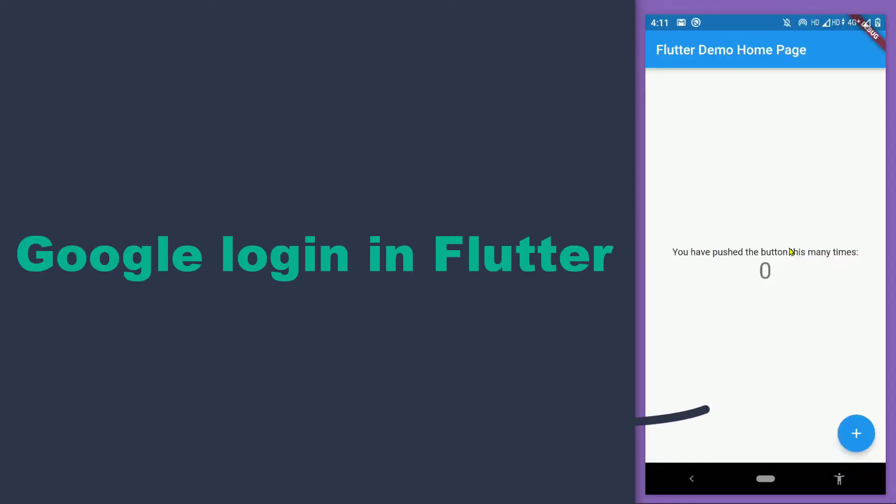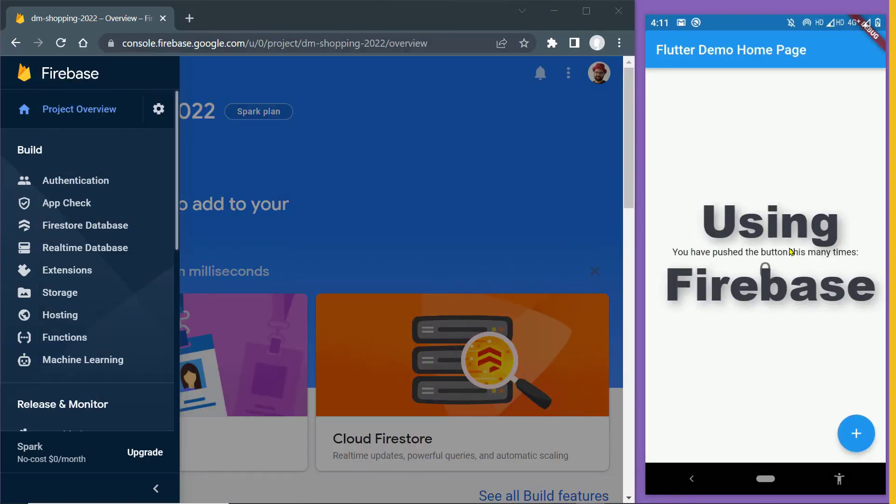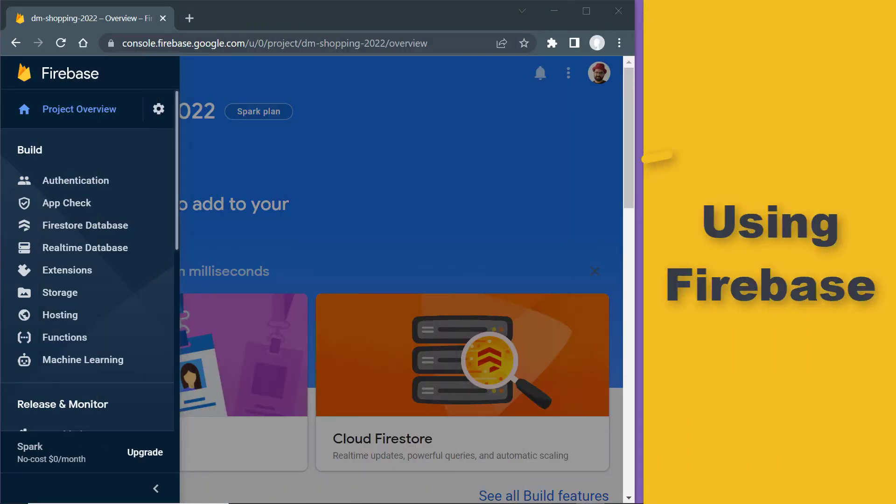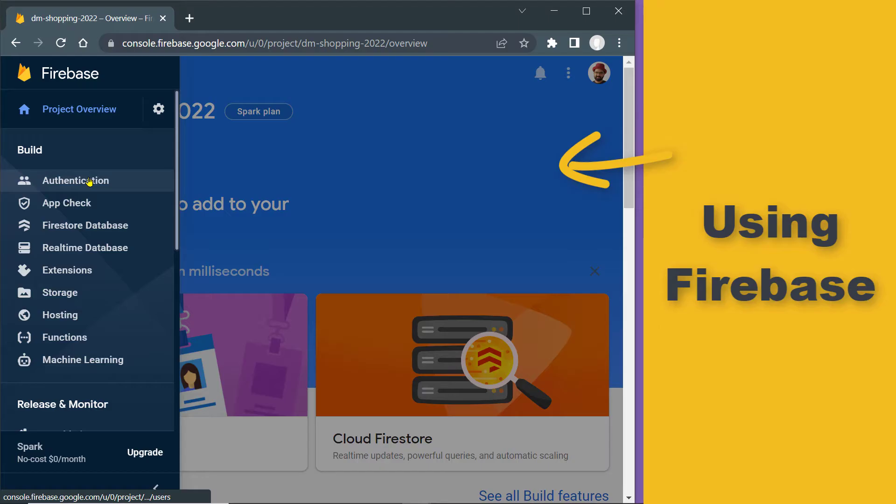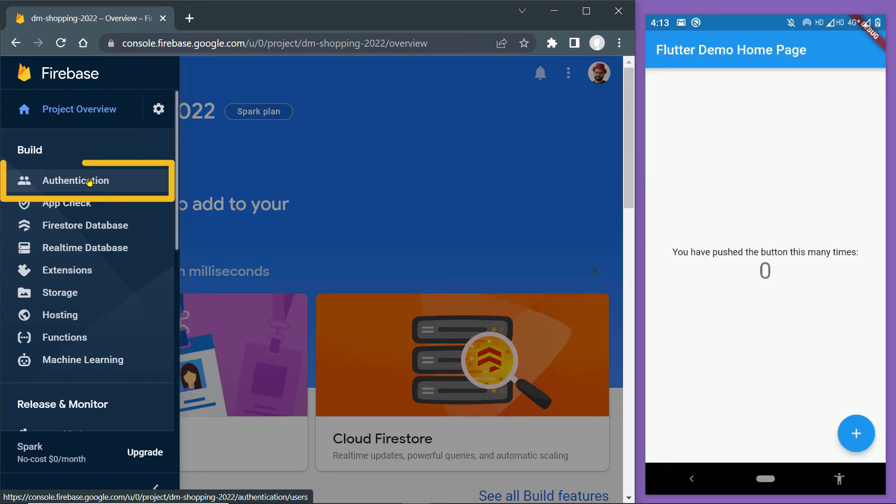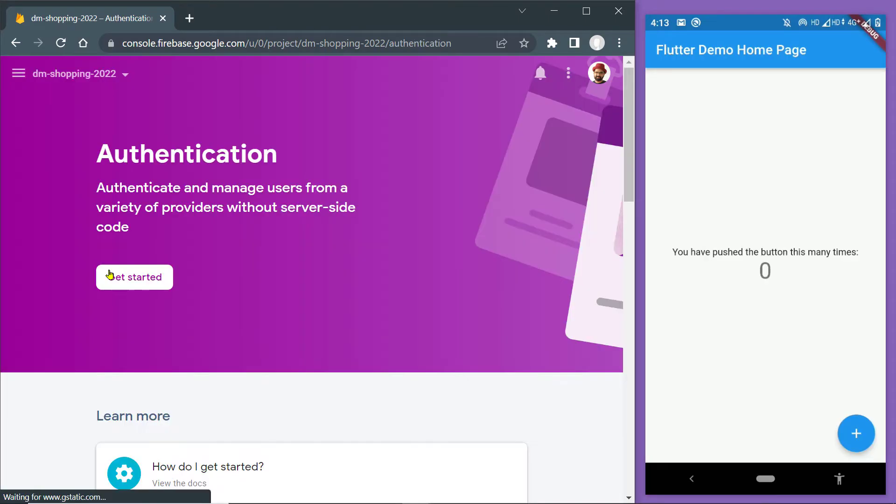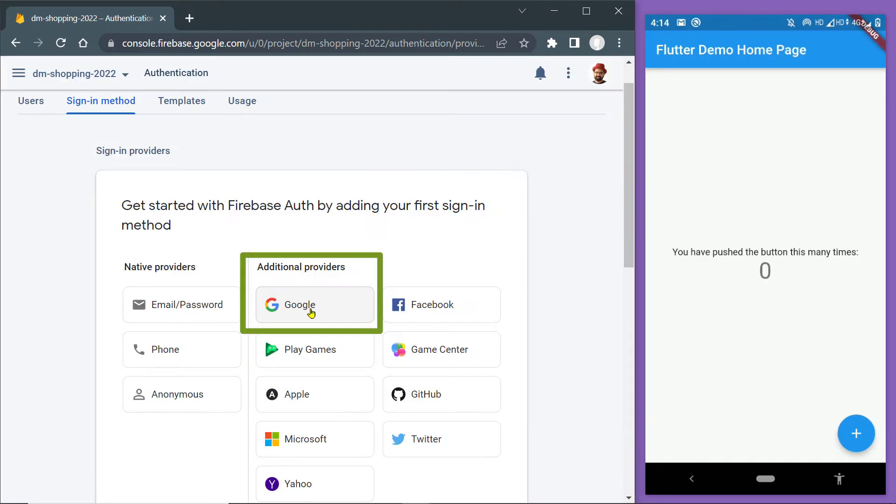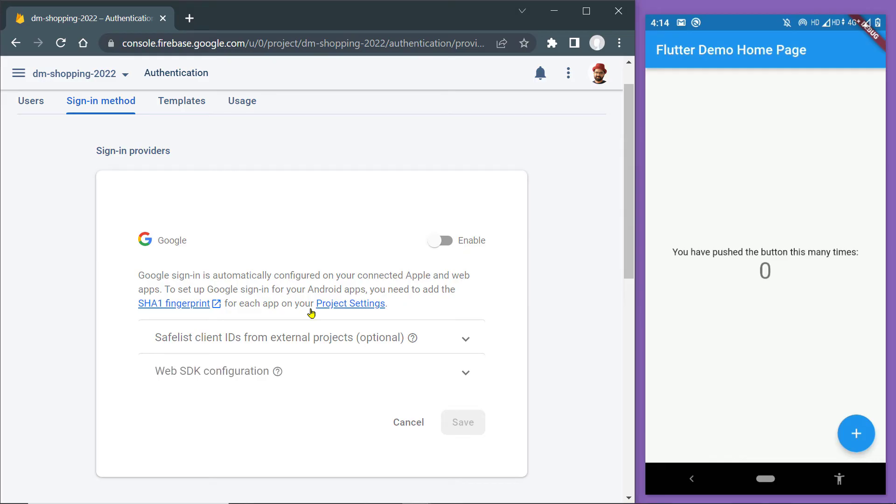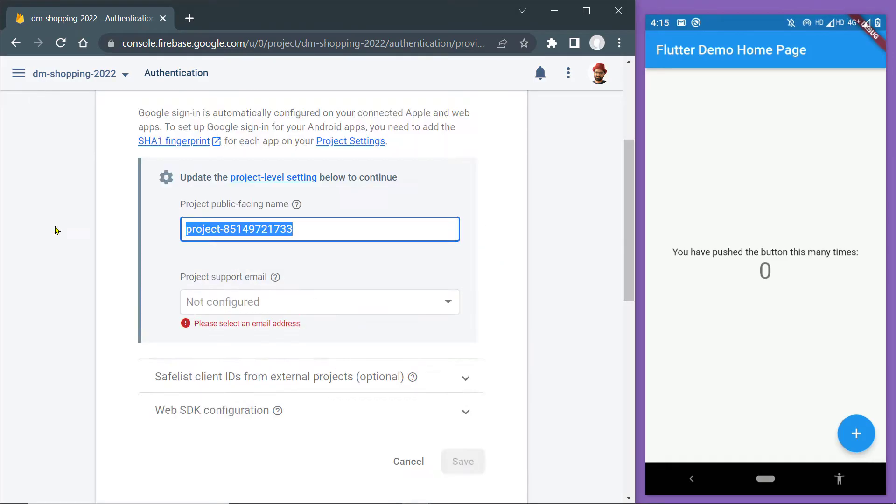We shall add Google login to this new Flutter app and here is the corresponding Firebase project. So here we have to click on this button authentication and then click on get started and then we have to enable Google as the sign-in service provider here using this switch and then here you have to provide a name.